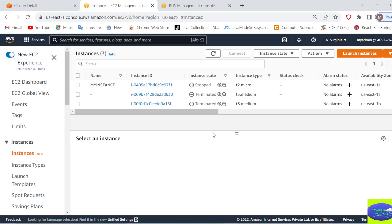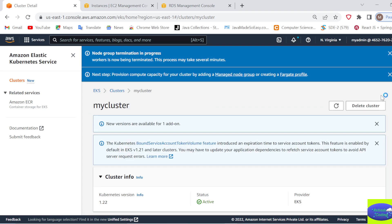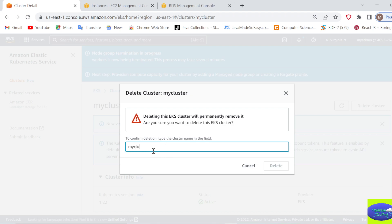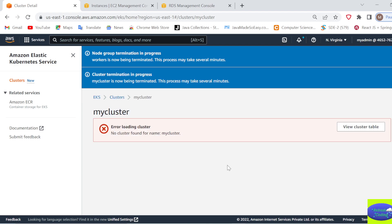After deleting the node group, make sure you delete the cluster as well. Just click on delete cluster, give the cluster name, and delete it. Again, it will also take some time, so wait till then and your cluster will be deleted. If you can see now, it is saying error loading cluster.